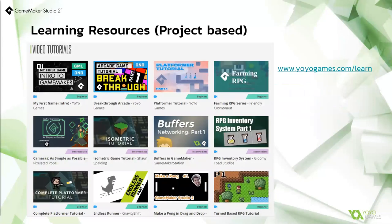We have our own learning hub at yoyogames.com/learn, where we have a central repository for video tutorials, written tutorials, and official and third-party tutorials. When you're setting a task or project for students, sometimes they need a bit of inspiration on what sort of game they can make or what the tool is able to achieve — so this is a good place to start looking and seeing what others are doing and building on that.